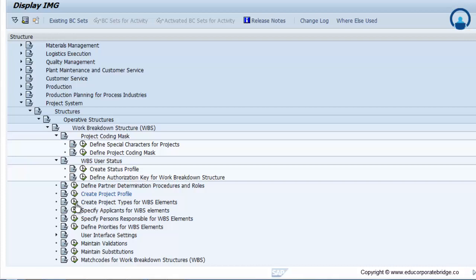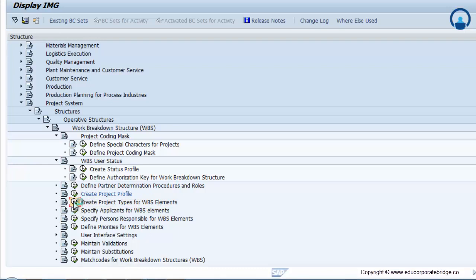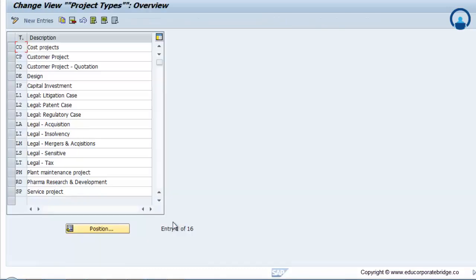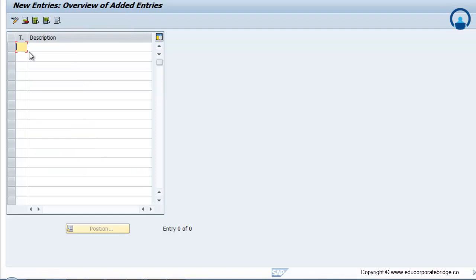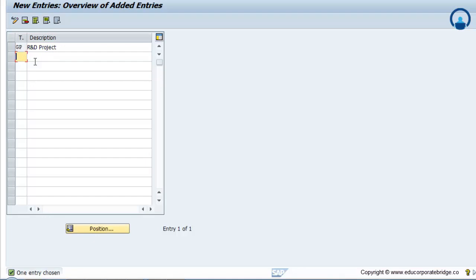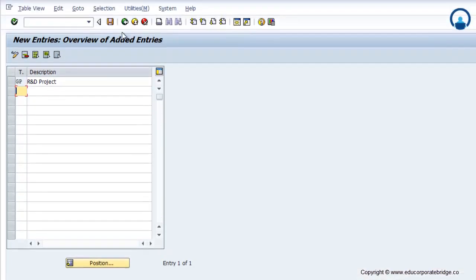After creating the project profile, the next step is to create project types for a WBS element. Just click on 'Create Project Type for WBS Element.' Here you can create different project types for different projects as per your business requirement. Click on new entries to create a new project type. You can create any number of project types as per your business processes. Finally, save.